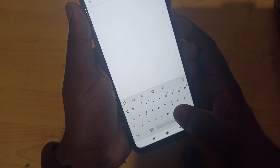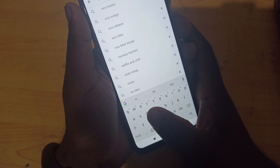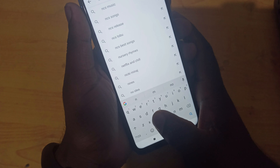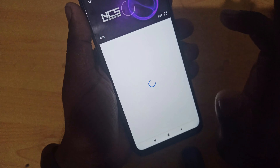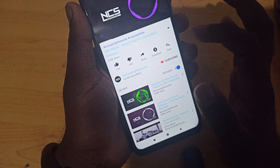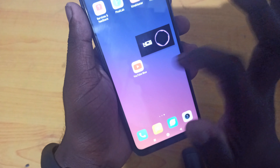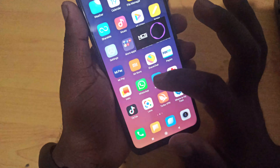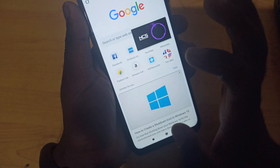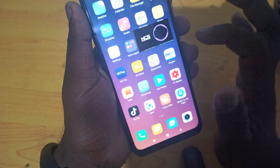You can play a lot of no-copyright songs. So you can play a lot of songs — this will be the same song. You can play a lot of music.